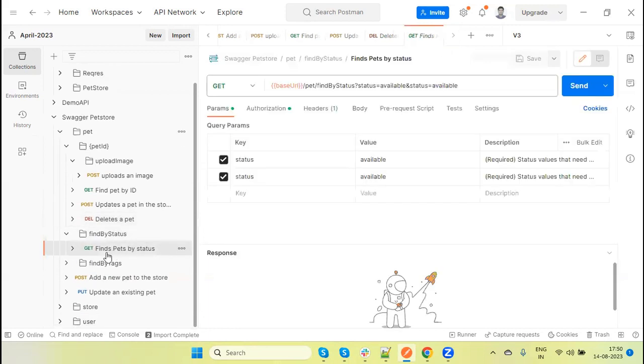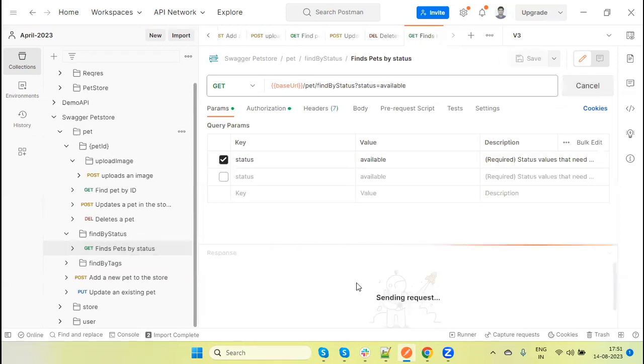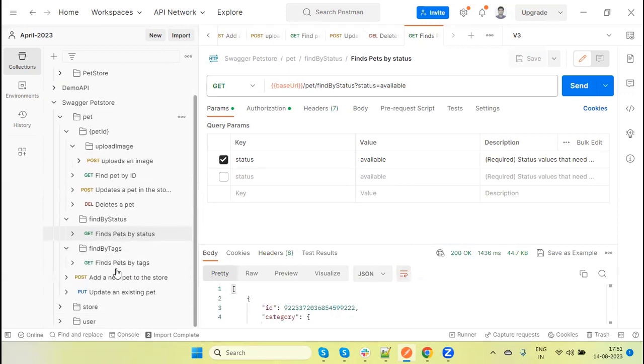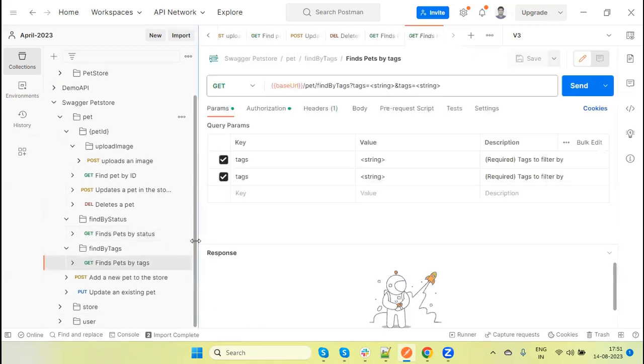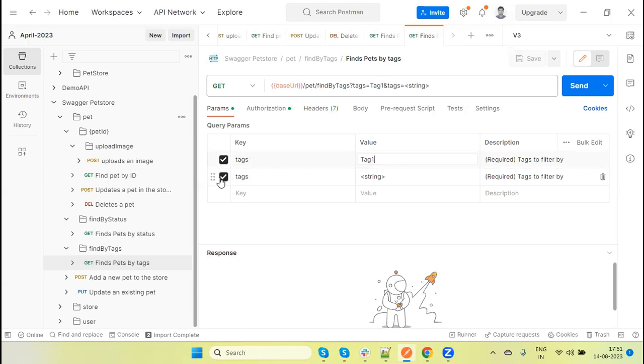Here find pets by status, this API. So this status I can change with available. In that case we will get valid response - 200 response. Now find by tag. In this API we can pass the tag name. So tag I am giving tag one, only one argument needed, other I am removing.